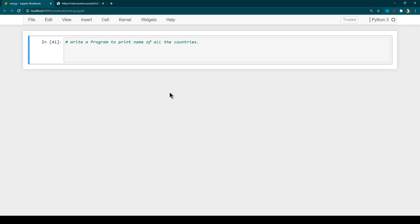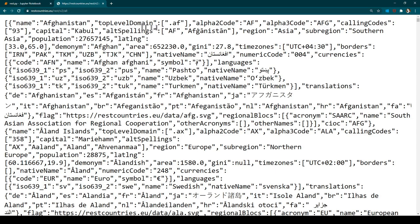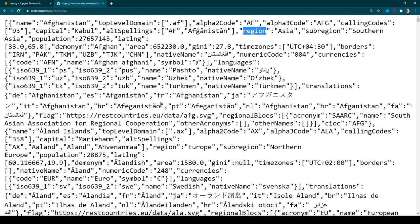We need one REST API which is going to give us information about all the countries, their borders, currency, and things like that. I have already found one — the URL is restcountries.eu/rest/v2/all. Once you hit that URL, you get a list of all the countries with lots of other information such as top level domain name, calling codes, capital name, region, population, and so many other things.